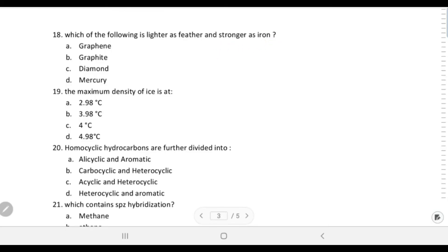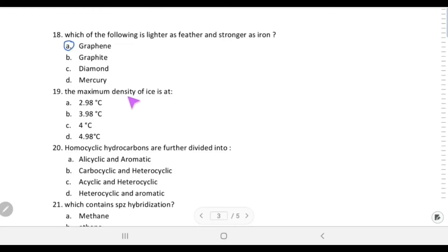Which material is lighter than a feather and stronger than iron? In modern technology, graphene is used; it is approximately 20 times stronger than steel and about 1000 times lighter than paper. So graphene is the answer.